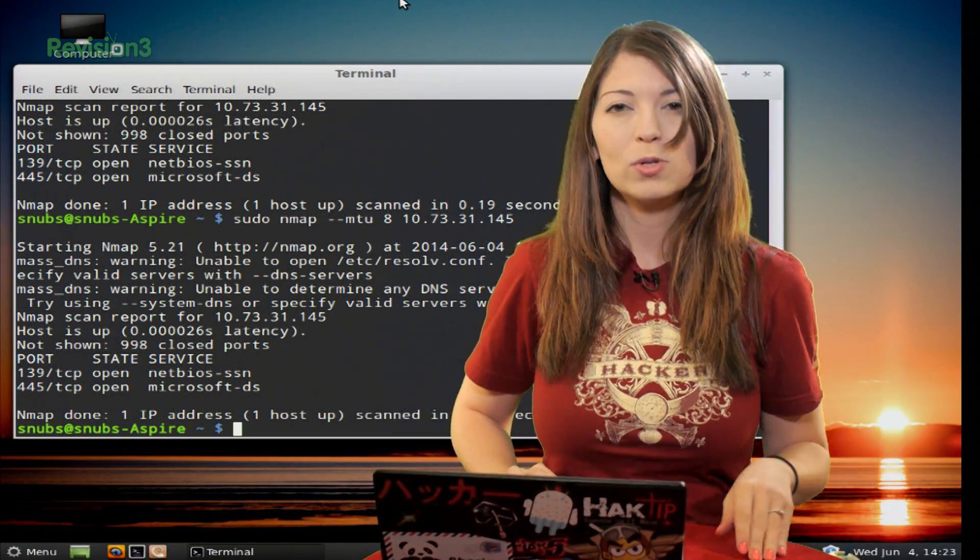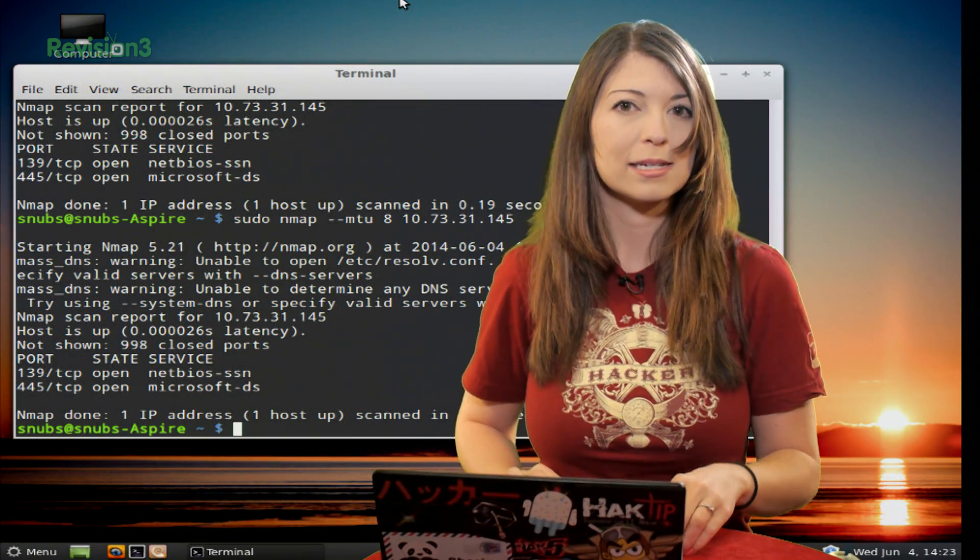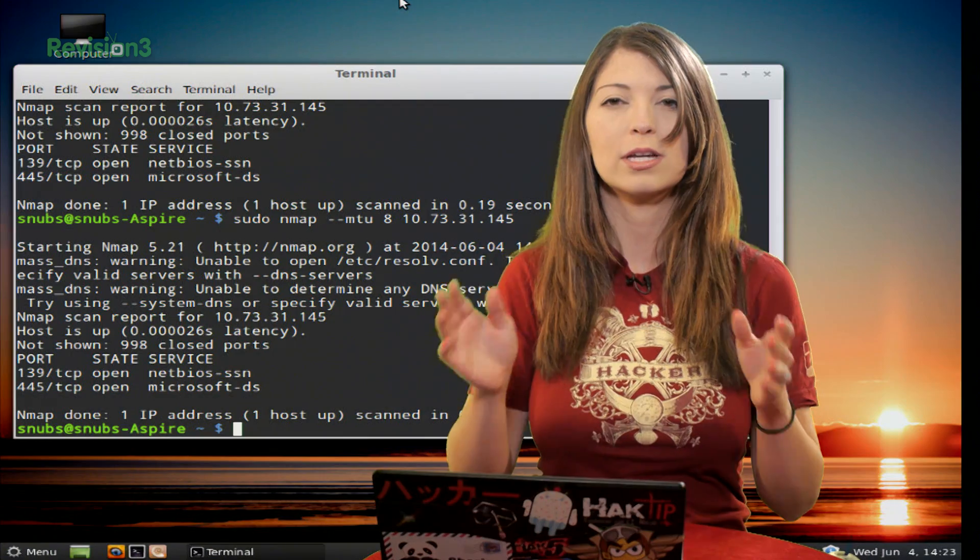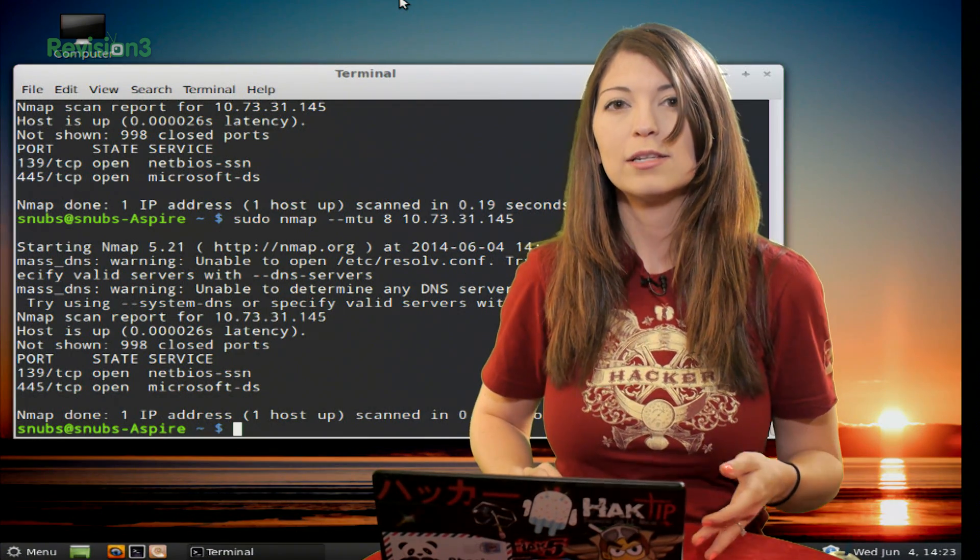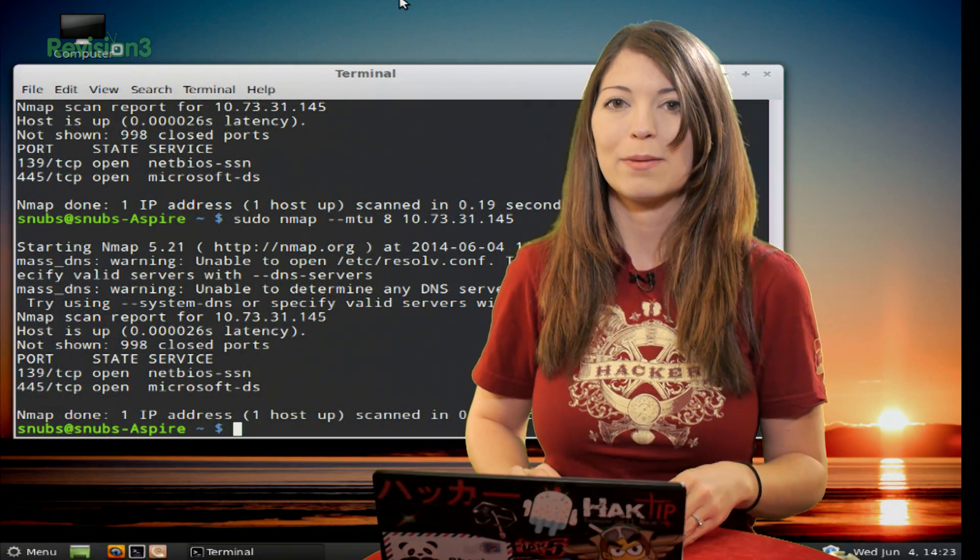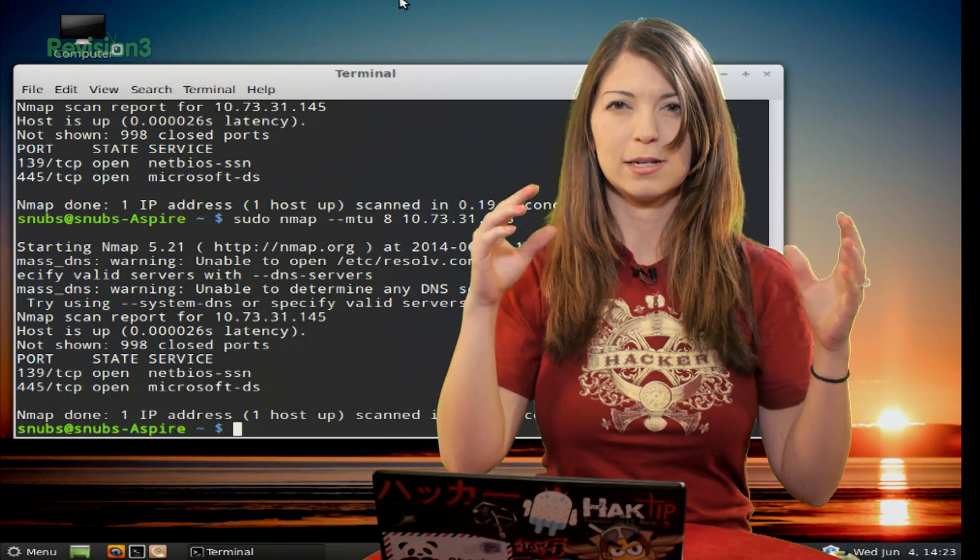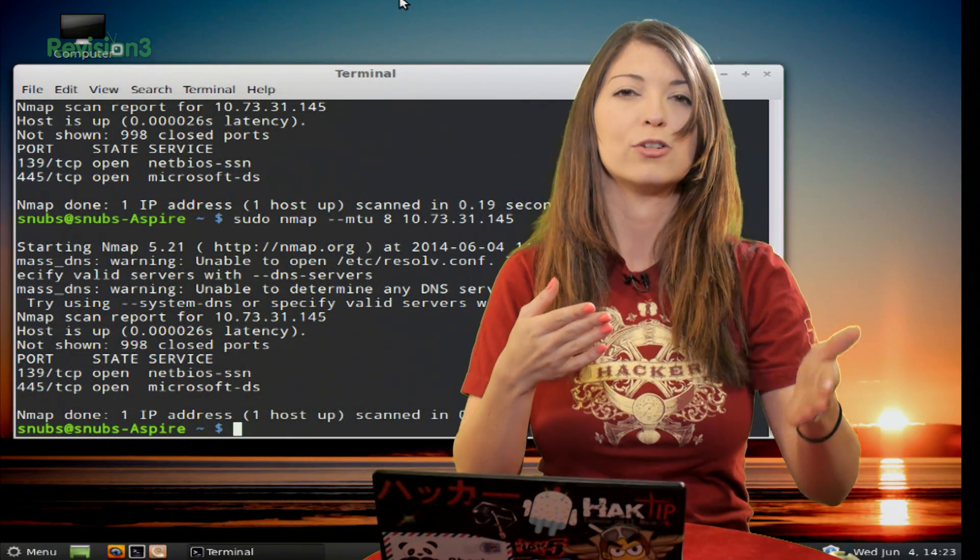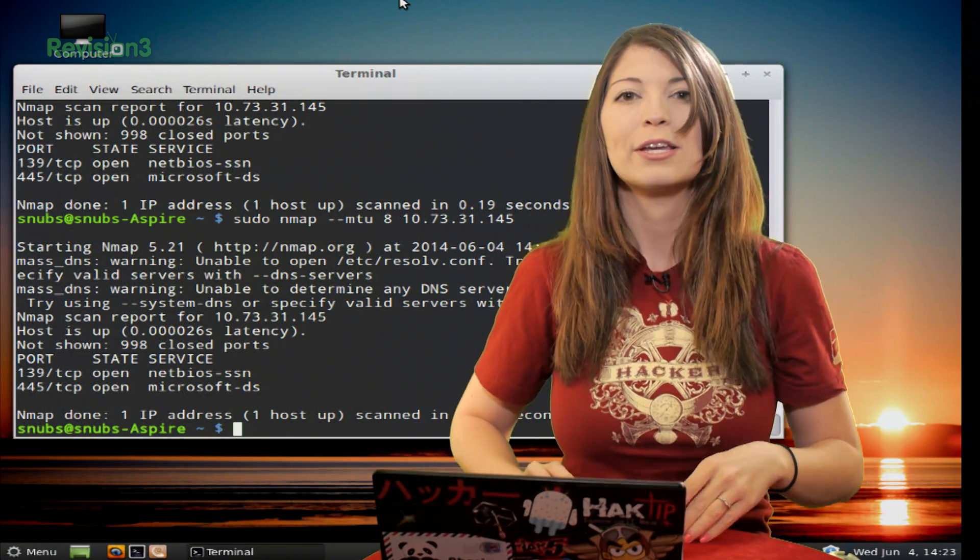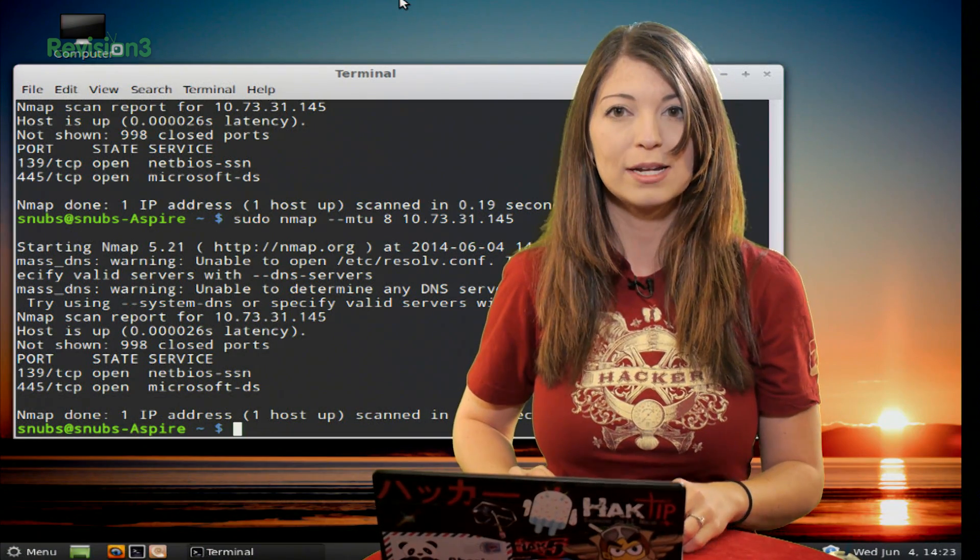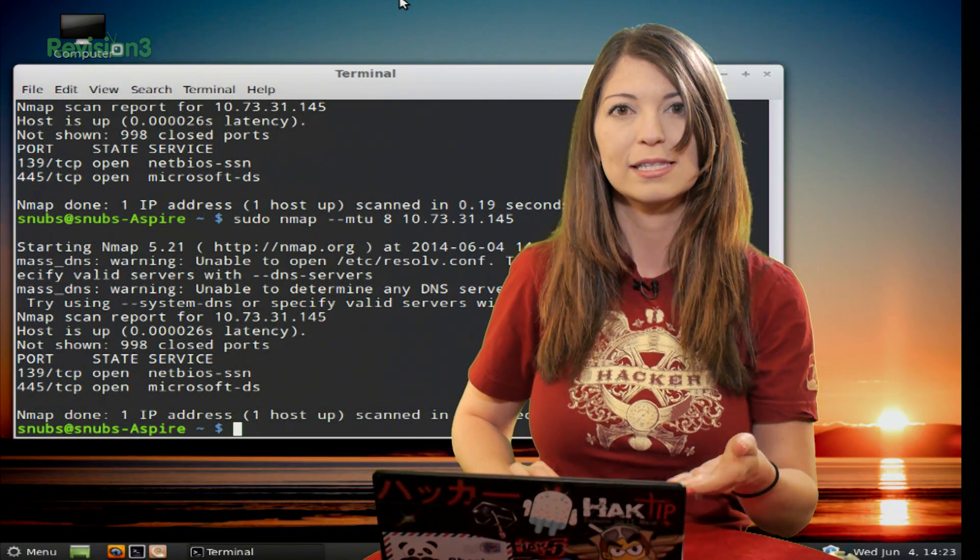You can use any multiples of eight, so you can change your bytes to 8 bytes, 16 bytes, 32 bytes, 64 bytes, as long as it's a multiple of eight. I just scanned the target with the --mtu option and eight-byte packets. This means it's sending a lot of very small packets instead of a bunch of big packets, and hopefully it can evade any kind of intrusion detection systems. You may need to also add --send-eth to this command if you're on a different version of Linux.